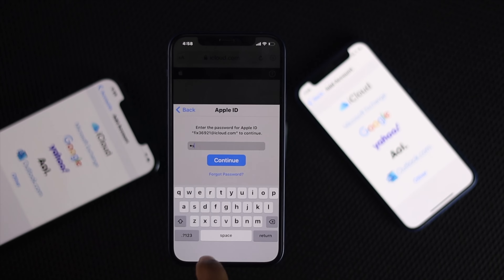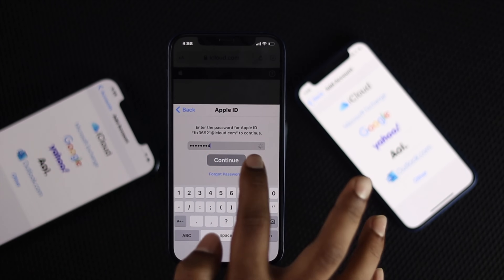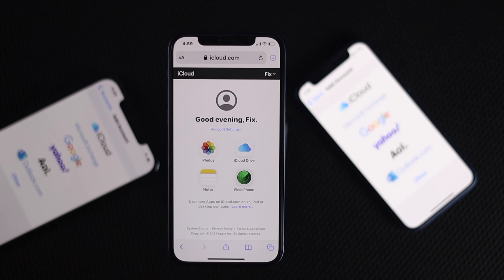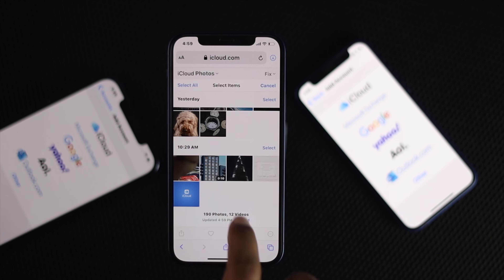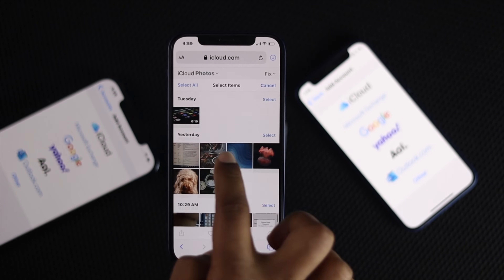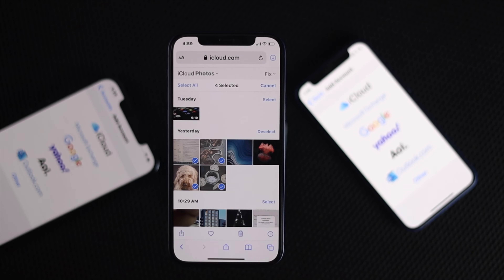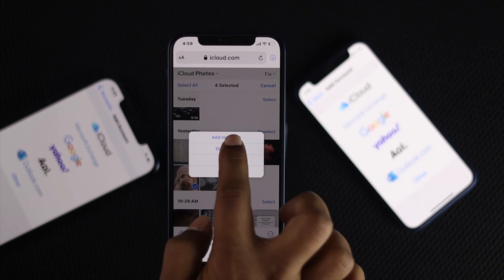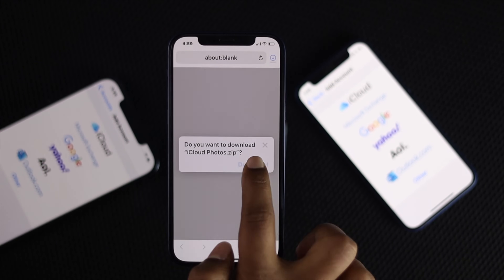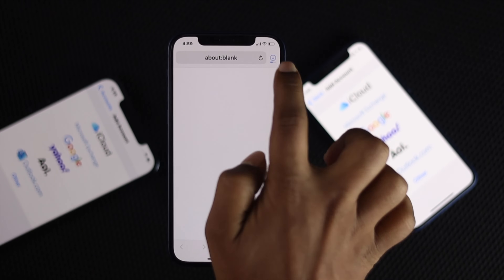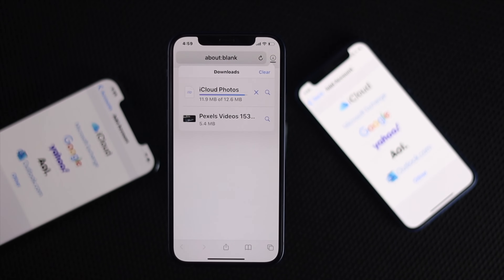Enter your password and tap continue. Once you are here you will be able to see all of your photos, iCloud Drive, notes, and more. Go ahead and tap Photos. Tap select to choose which pictures you want to download. After selecting, tap the three dots, tap Download, and in a moment your files will start downloading.